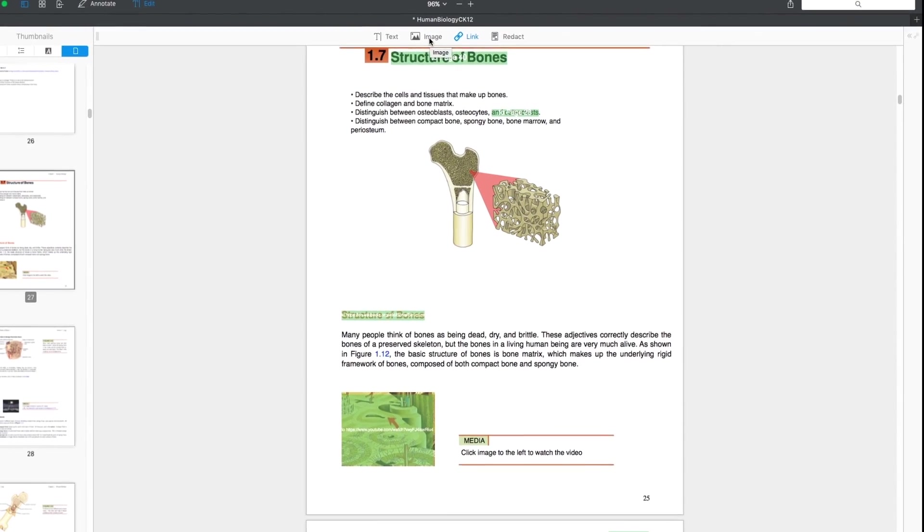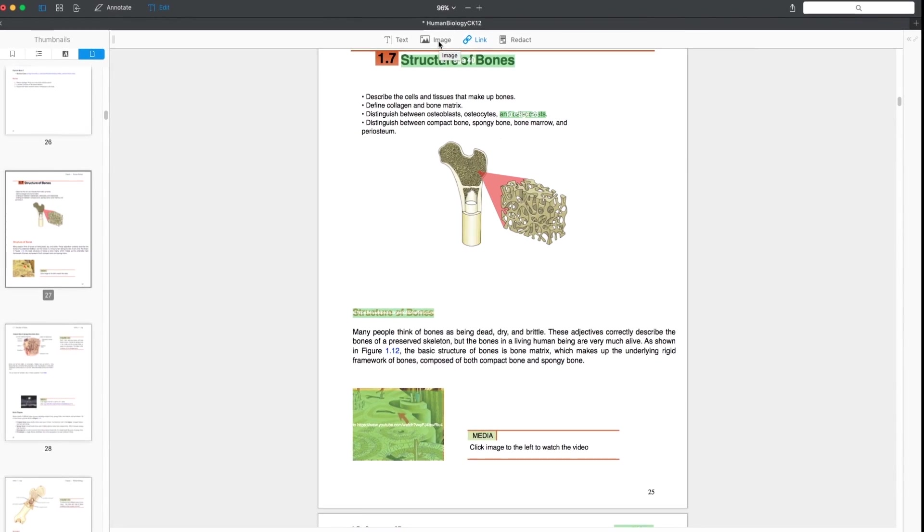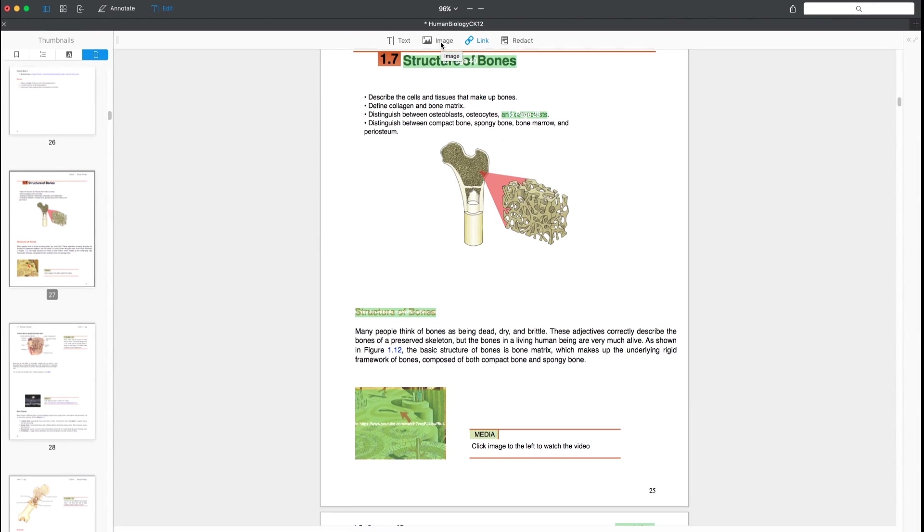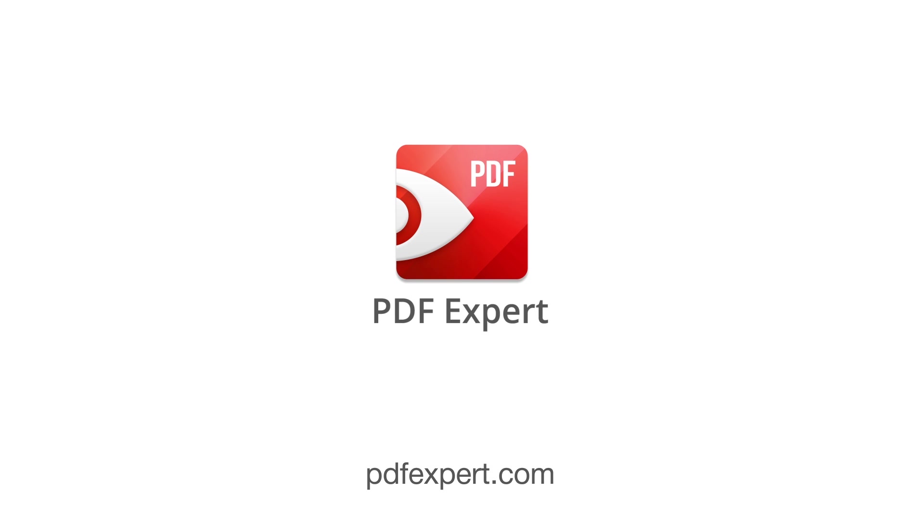As you can see, making PDFs easier to navigate and more interactive by attaching external resources is a piece of cake with the PDF Expert link tool. Get your free trial at PDFExpert.com right now.